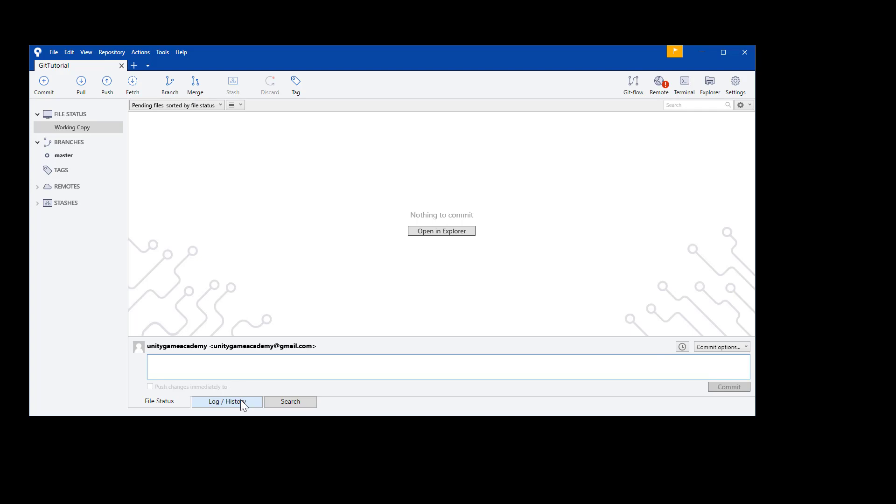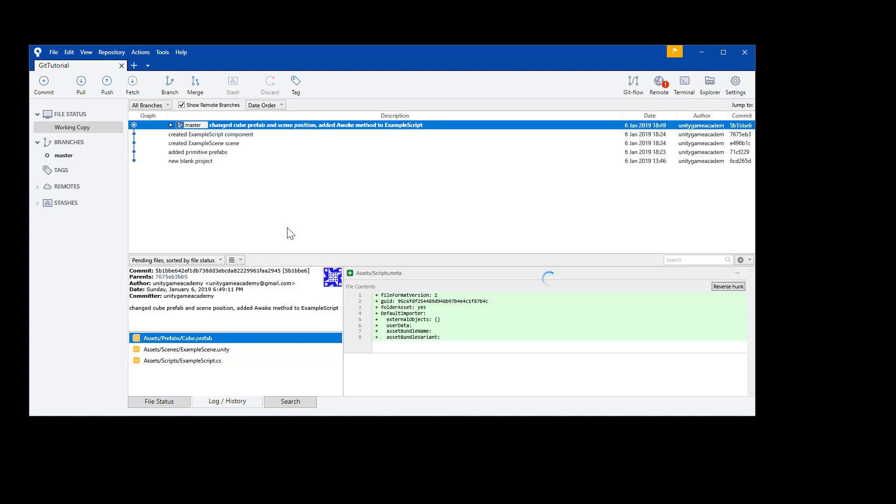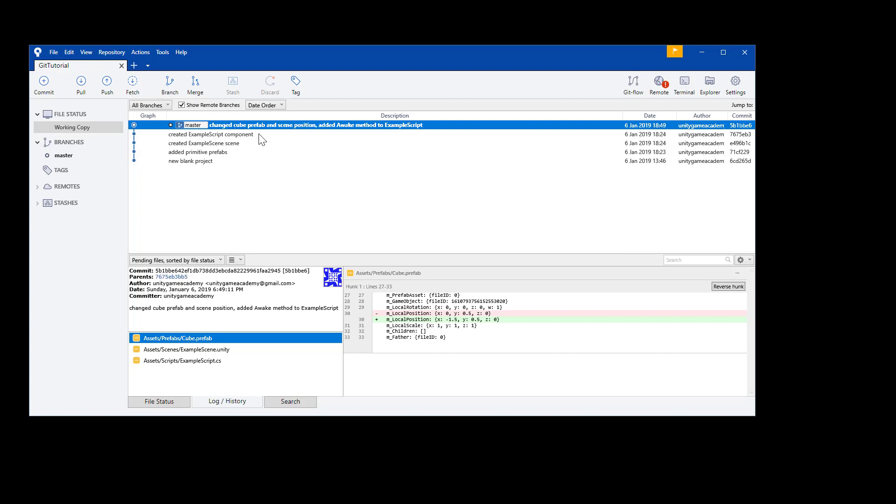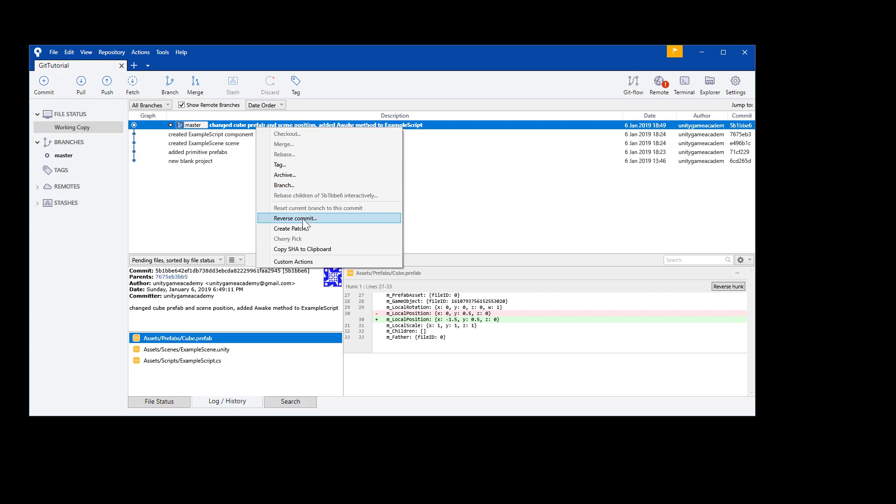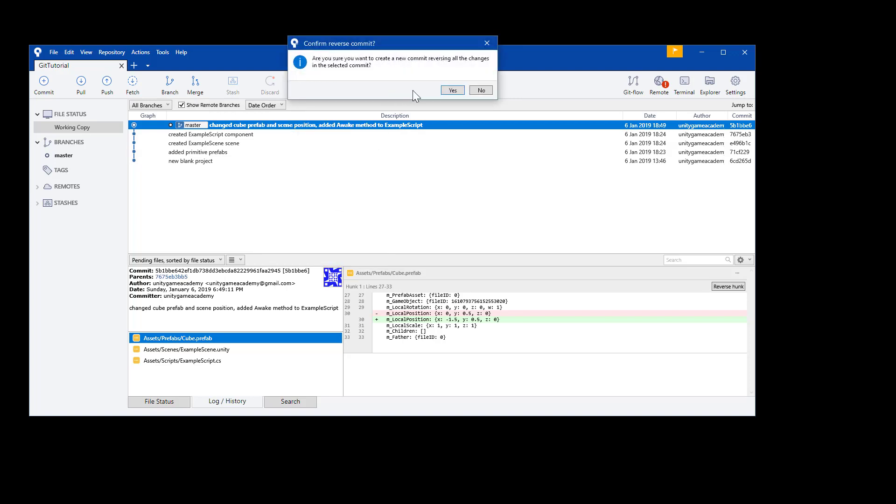Once you've logged a few commits, here is where Git and source tree can really help your life as a developer. If you look at the log history, we have the beginnings of a master branch, or the trunk of our repo growing upward. Now, at any point, if we made a mistake with a commit or need to go back to an older version, we can do that quite easily. Let's suppose our latest commit was a mistake. I realized that the cube was in the wrong position when I saved the scene. We can simply reverse the last commit.